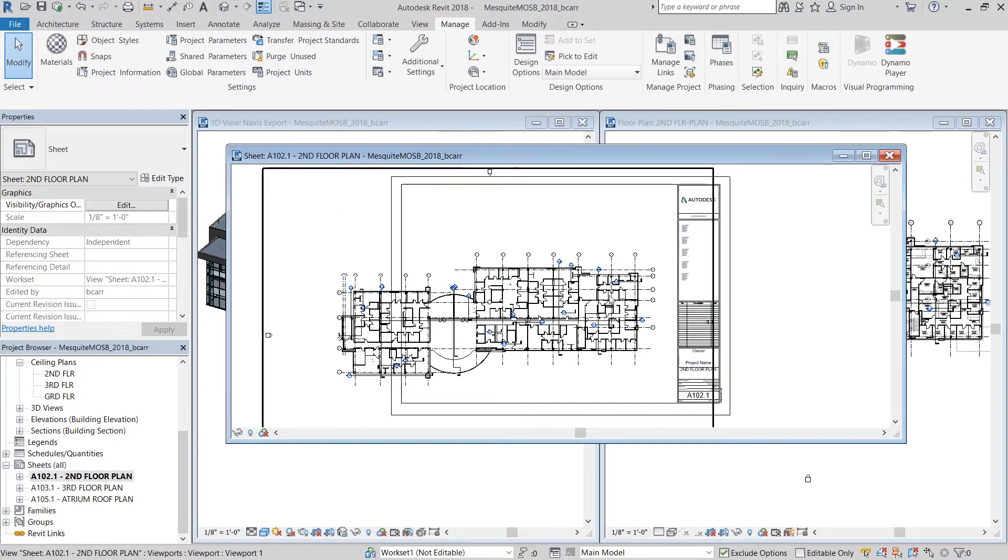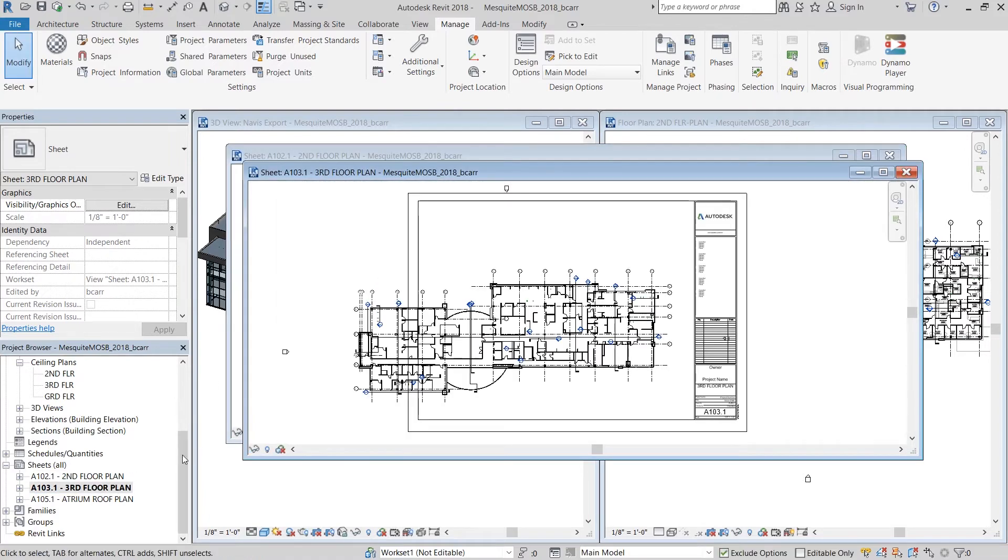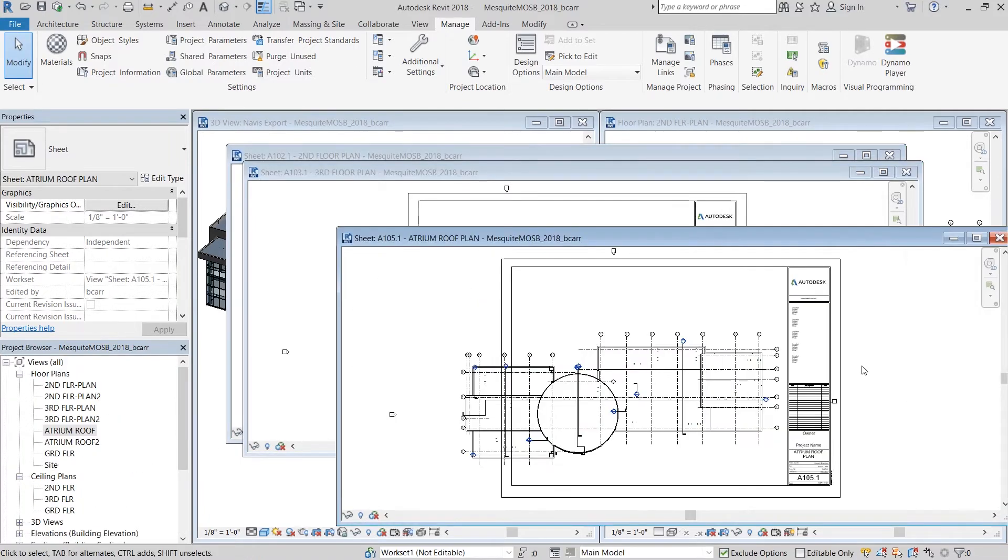And when I open them up, you can see that the views were placed on them too. You can see that I need to fix the scales on these views.